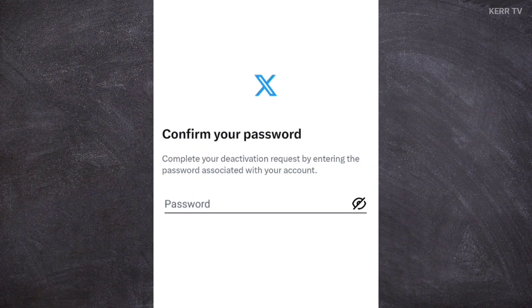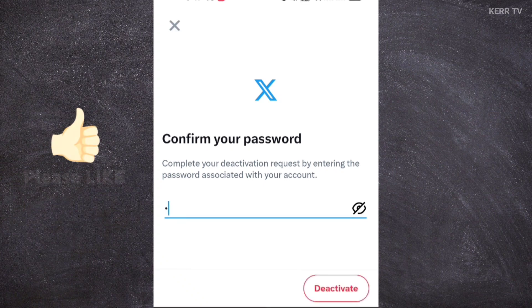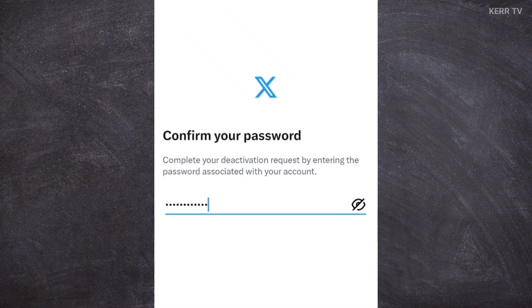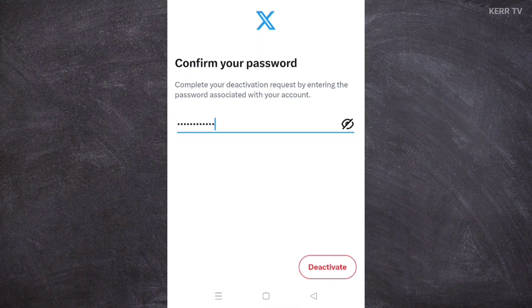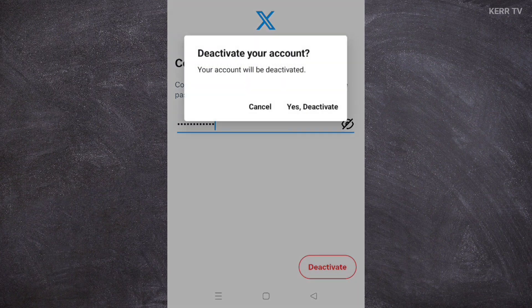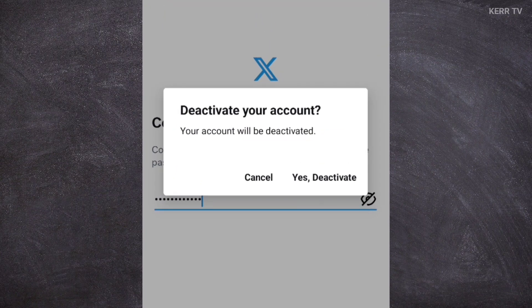You need to enter the password of your X account. And after that, click on deactivate, then yes, deactivate.